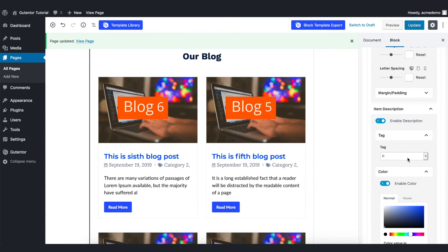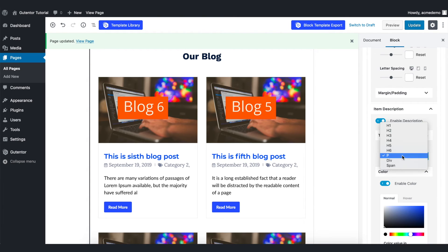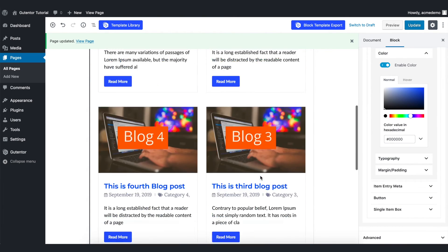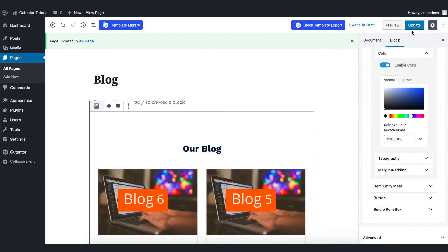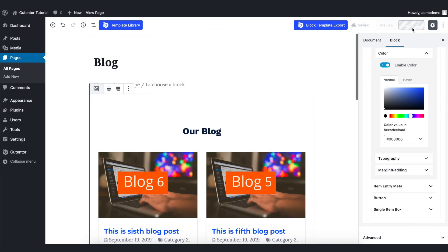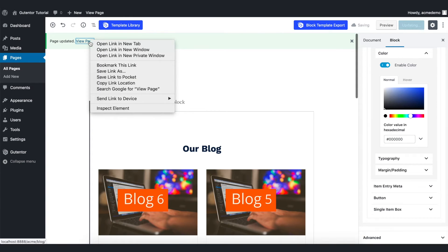For all the description, it is recommended to put the tag as P, so I just keep paragraph. Once you're done with the settings, you can update the page and let's view the page.